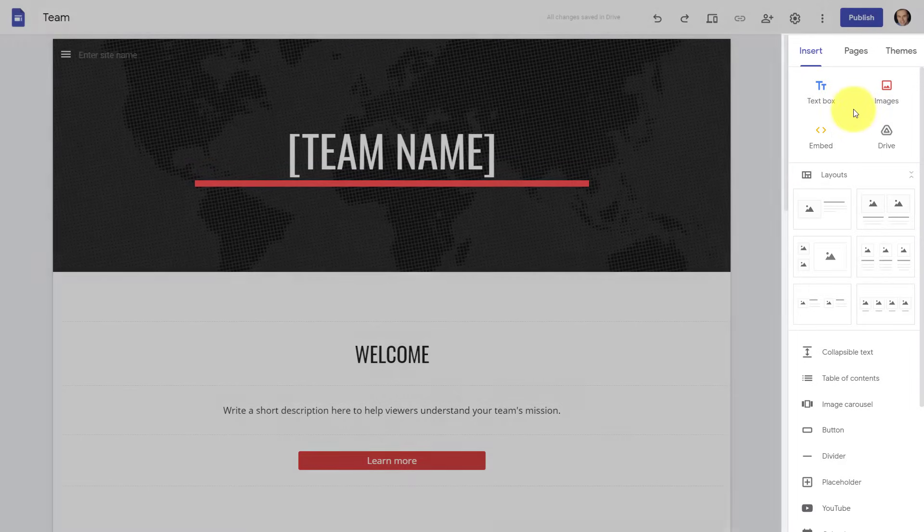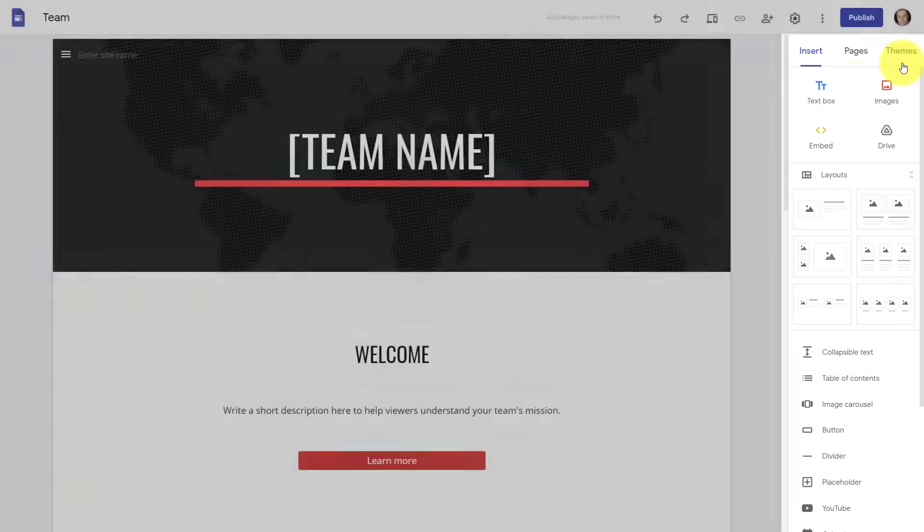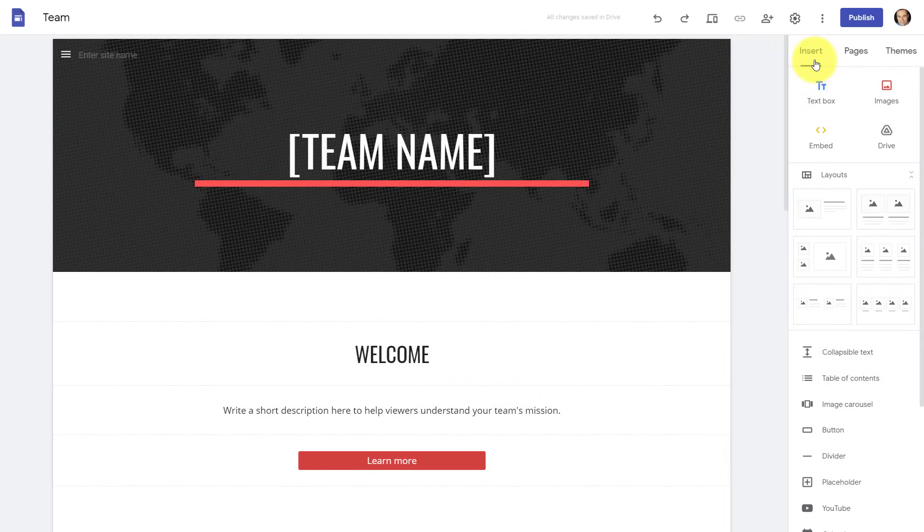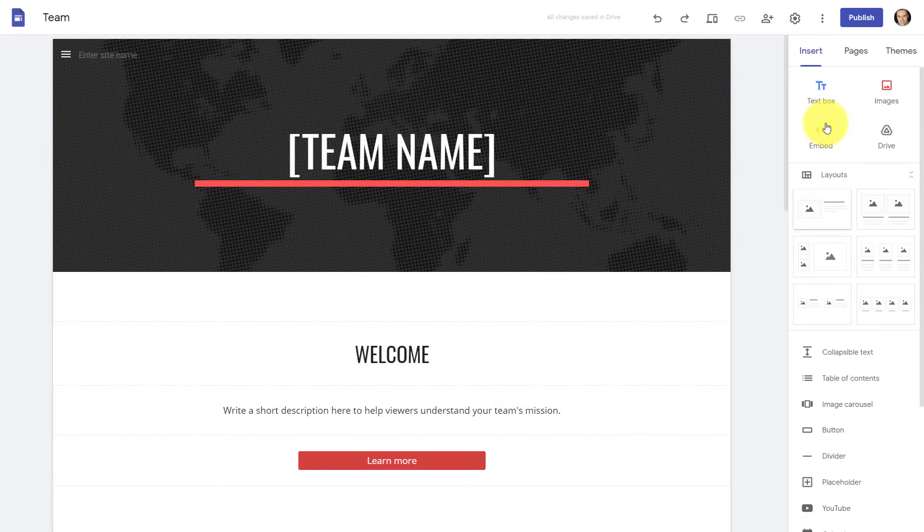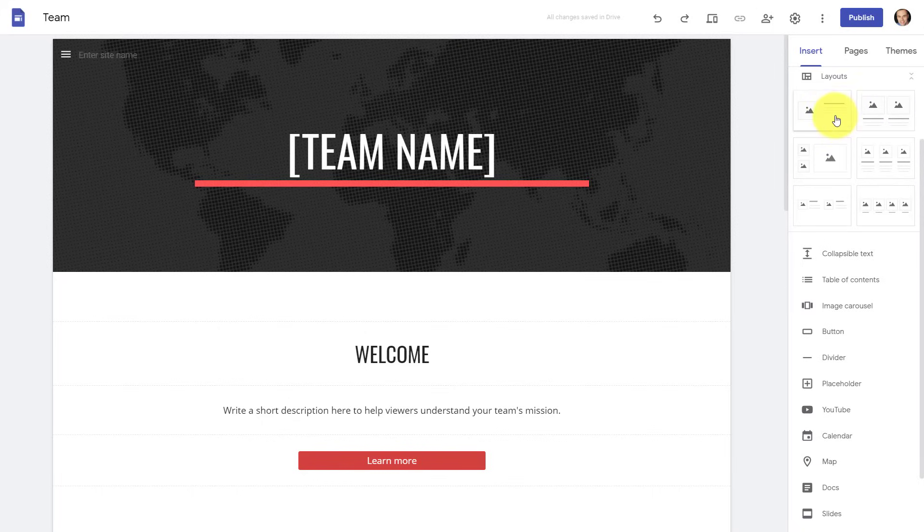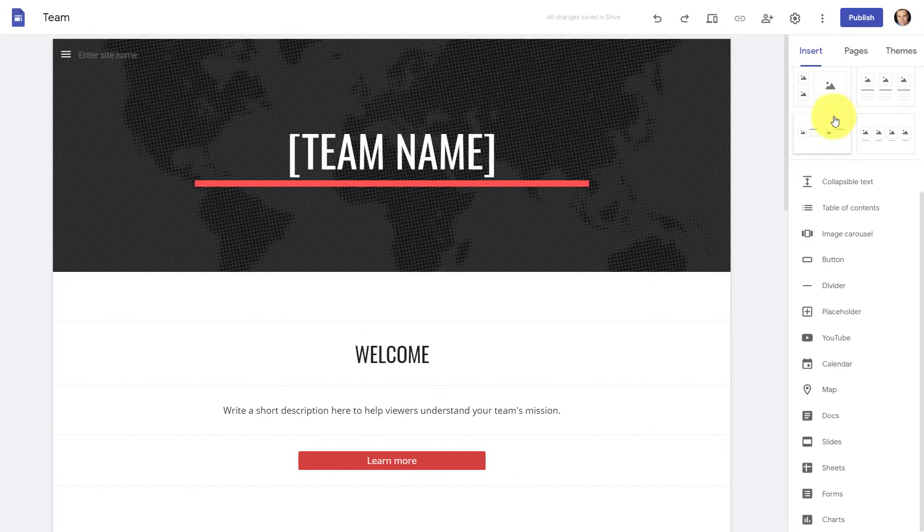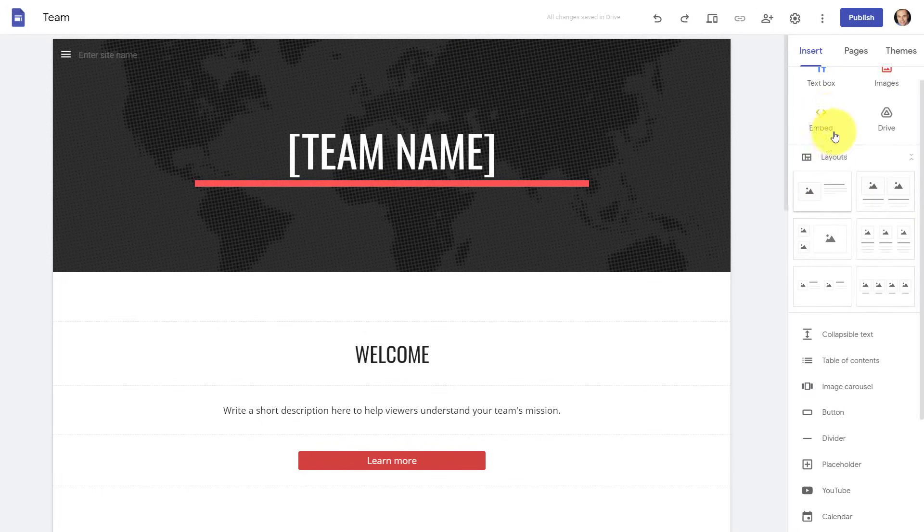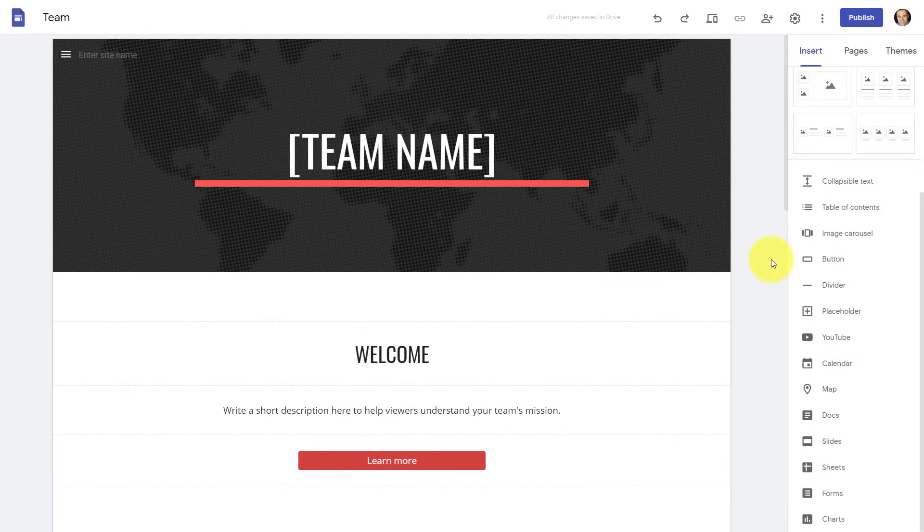Here on the right-hand side of the screen, we have a tab format with things such as insert, pages, and themes. Now, the insert tab is where you're probably going to be spending most of your time. Why? Because this is where we get to add content, where we get to drag and drop different types of content onto our various web pages.